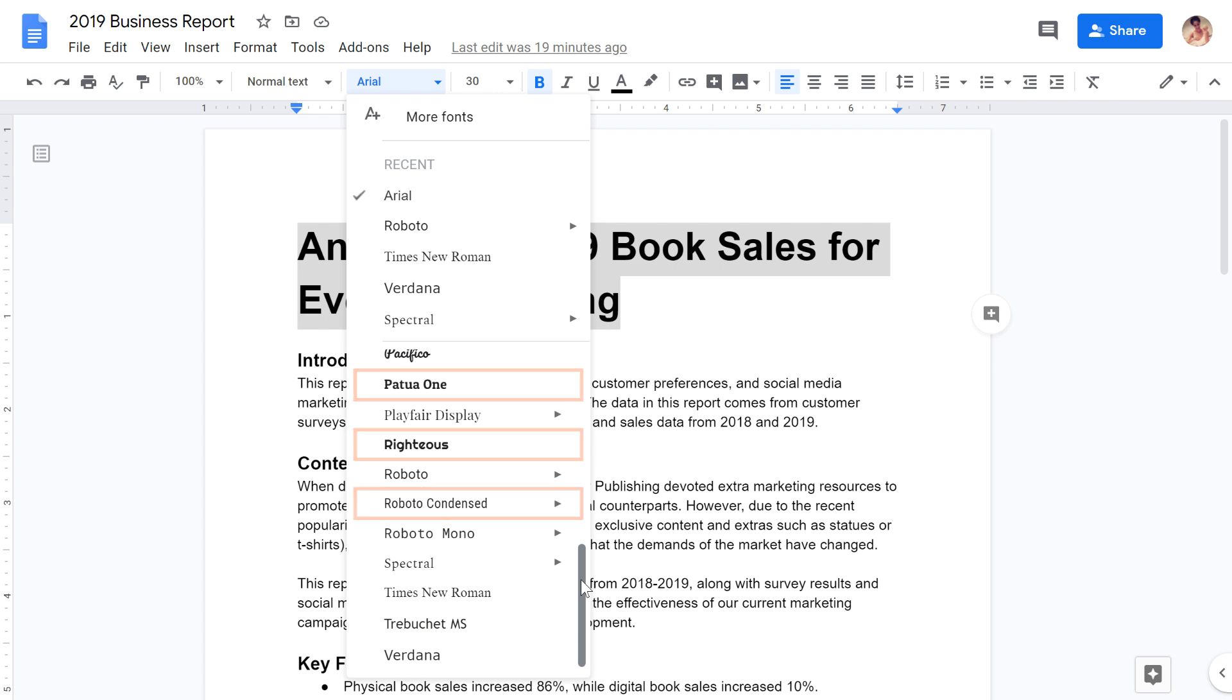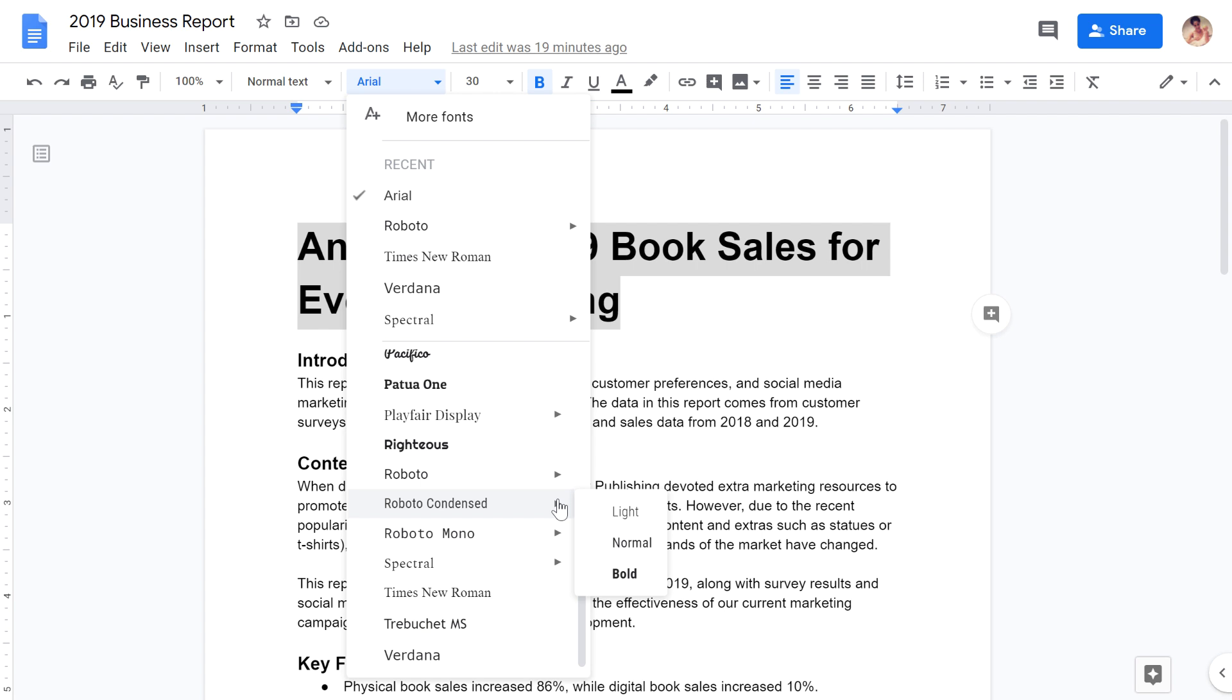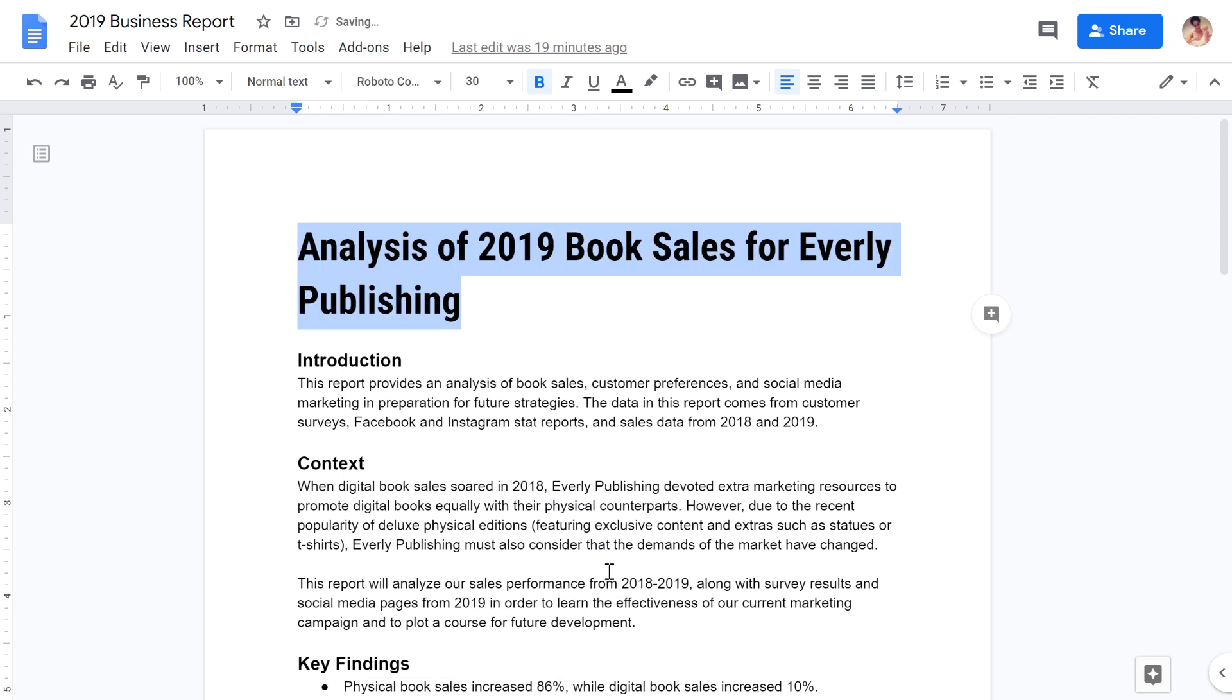Some fonts allow you to choose a variant by hovering over the arrow next to their name. Let's go with bold. I think that looks pretty good.